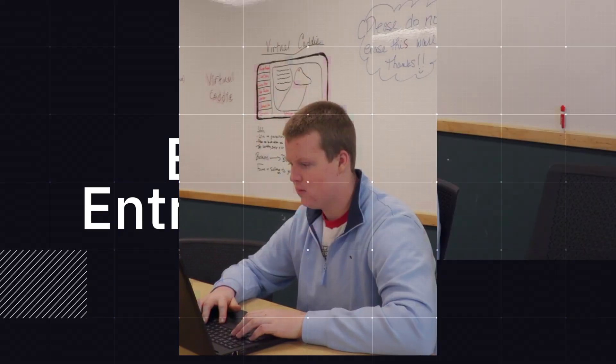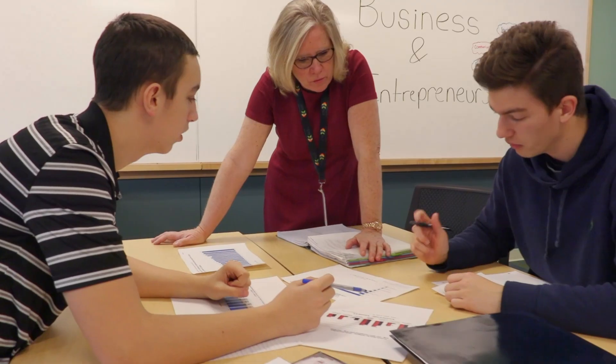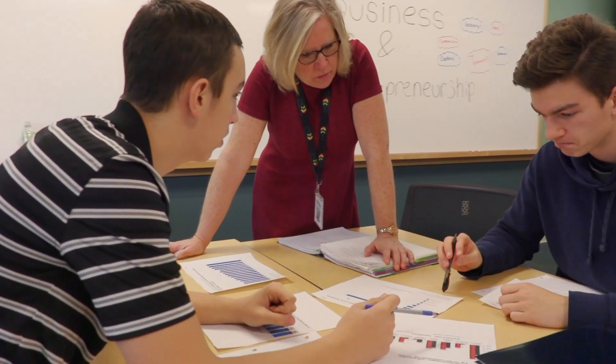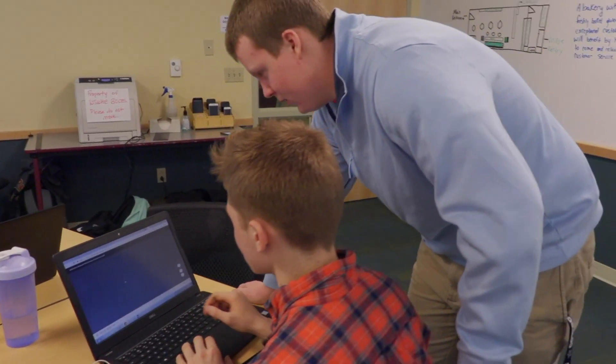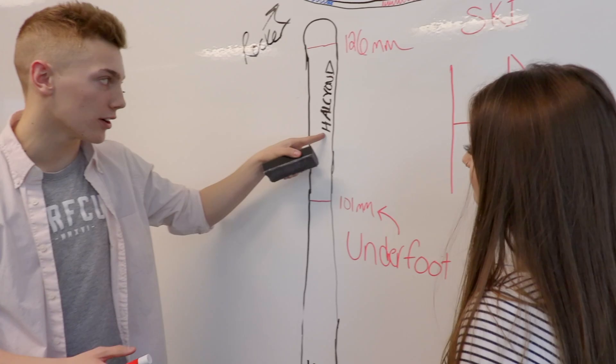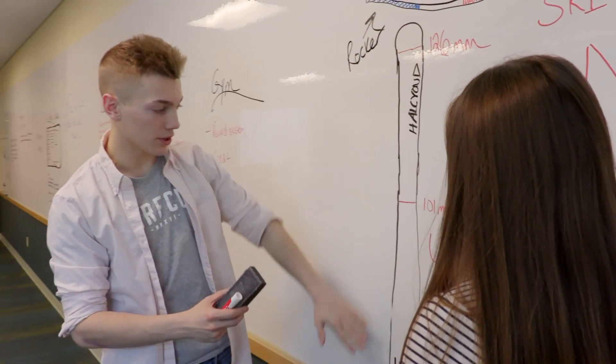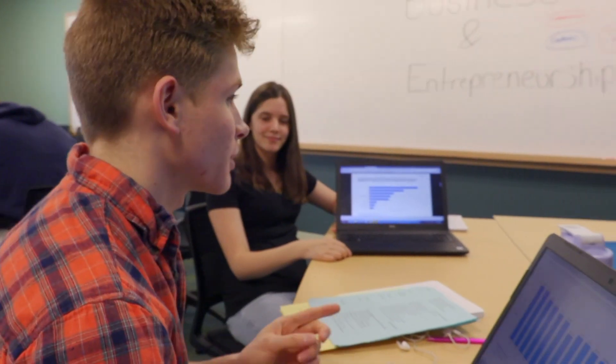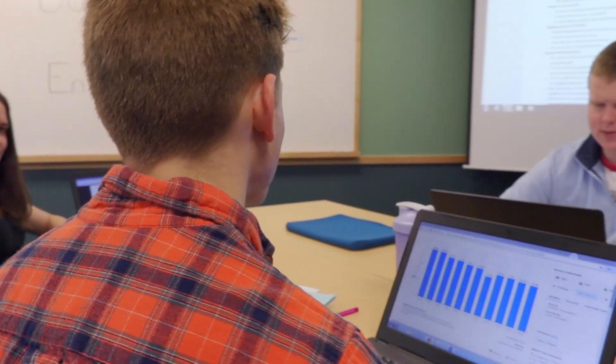In this program we learn public speaking, how to make a business plan, marketing plans, management, personal finance, and economics, as well as how to develop your own business. It really teaches you how to communicate well with professionals in the field that we're interested in.